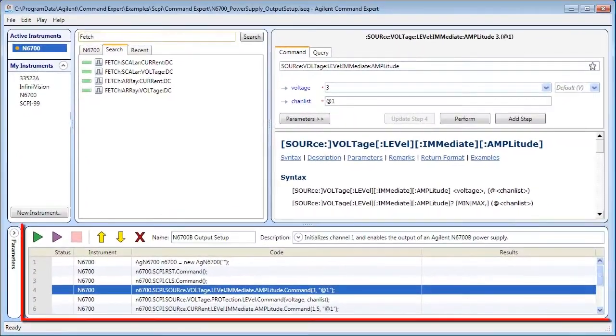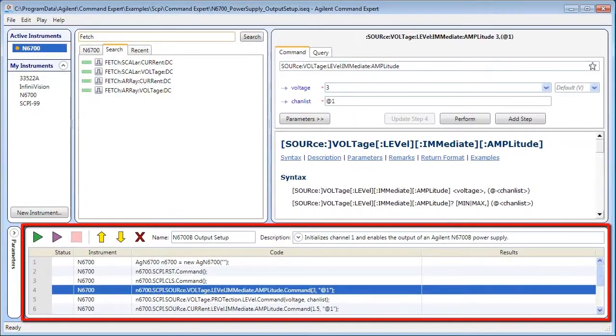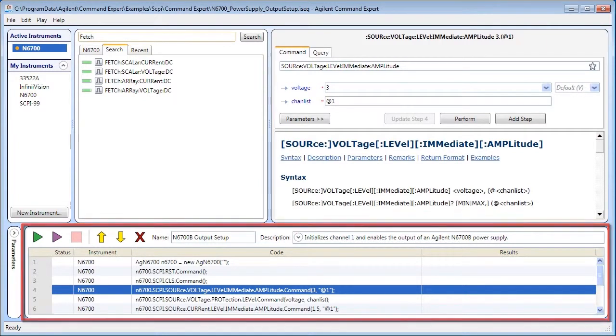The Sequence pane shows the various steps in the Command Expert sequence and lets you edit the sequence and replay commands.